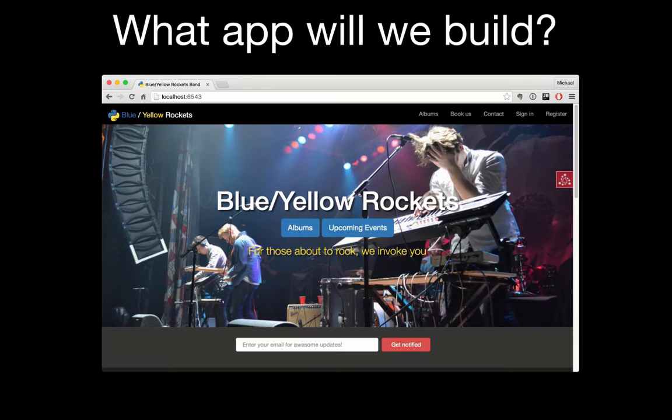We've built thriving online businesses and we'll share all of our knowledge with you as we cover these topics. So what app are we gonna build? We'll build the e-commerce site for our favorite tech-based fictional rock band, Blue Yellow Rockets.